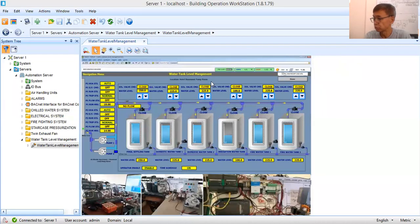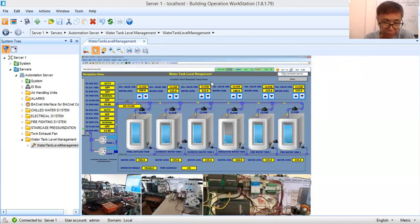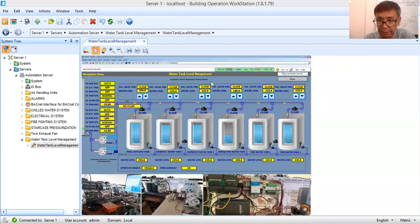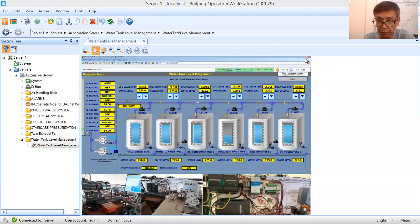Hello, good afternoon. Welcome back to my YouTube channel. Today I'm going to finalize, or do the last part of this BMS graphics creation of a water tank level management system. If you are new to my channel, please don't forget to subscribe and click the notification bell so that you will be notified of new uploads.